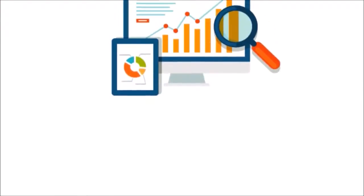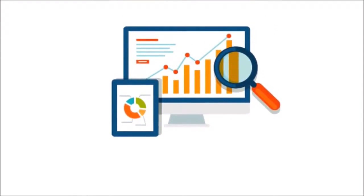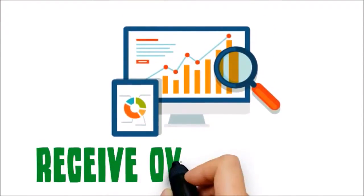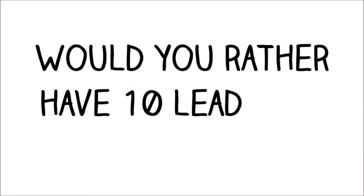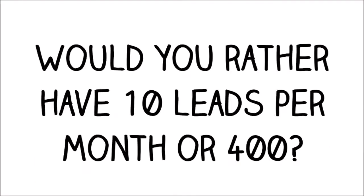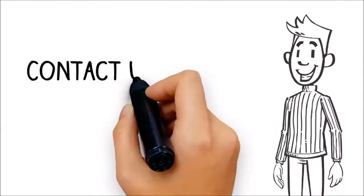On the other hand, the top organic result, non-PPC, will receive over 40%. Would you rather have 10 leads per month or 400? The math and the answer are both simple.